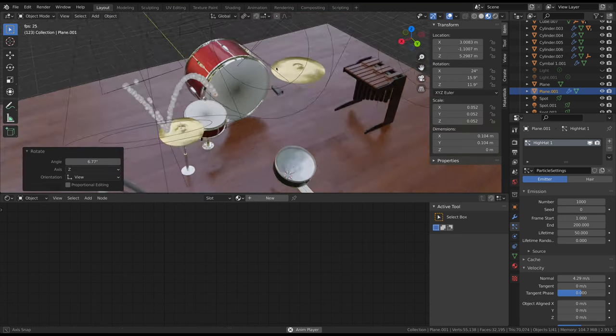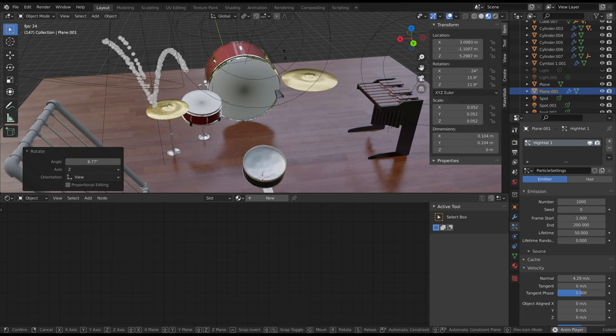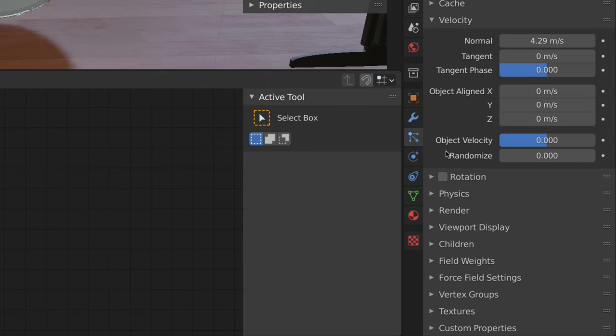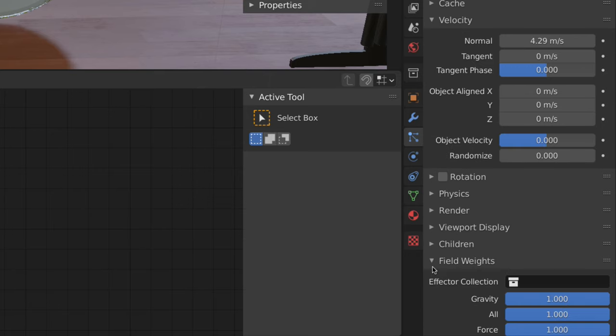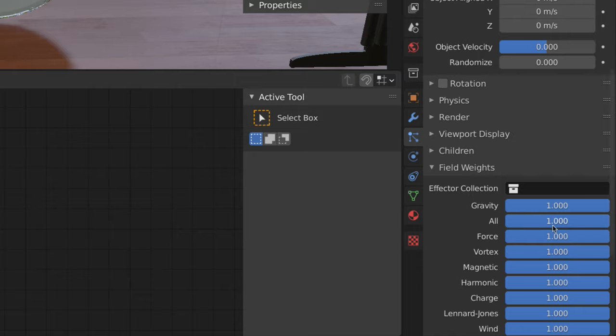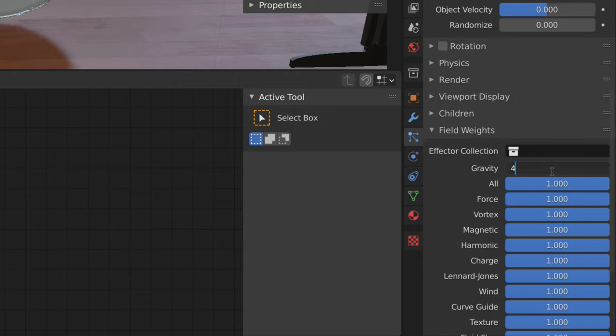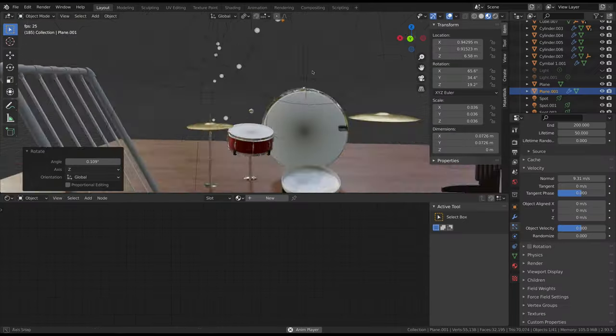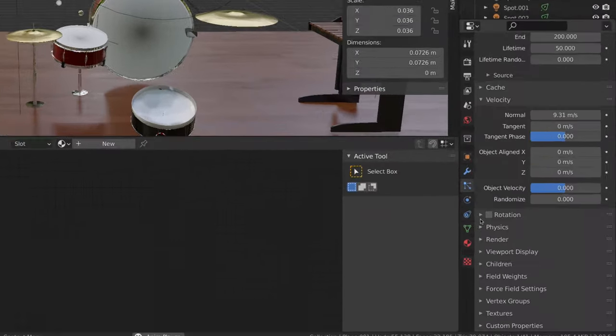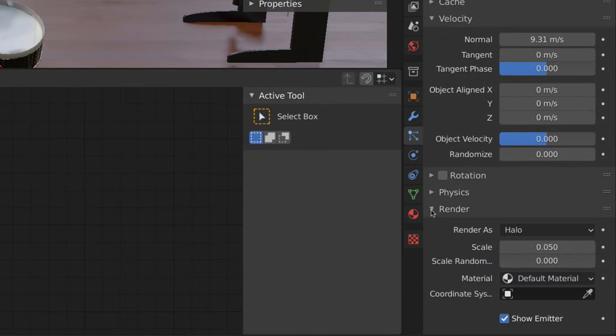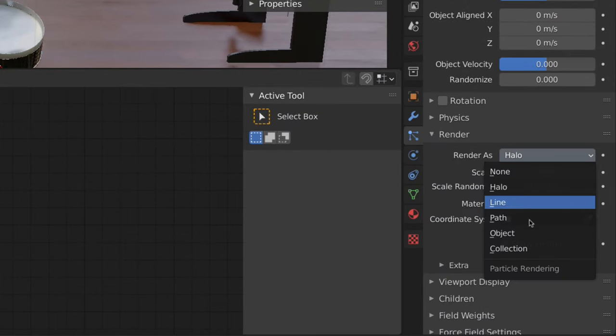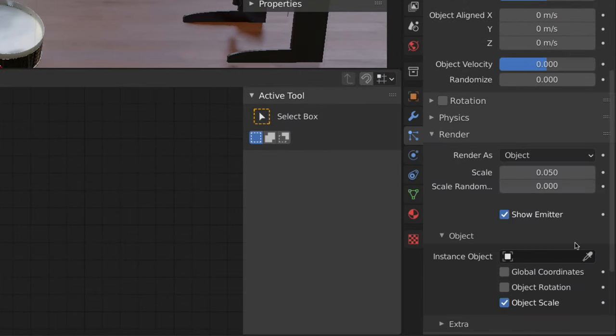It looked to me like the particles were bouncing too slowly, so I went into the field weights submenu and increased the gravity to 4. After adjusting the position to my liking, I went to the render submenu and set the render as to object and chose the metal ball.